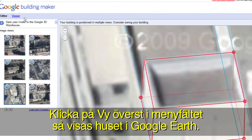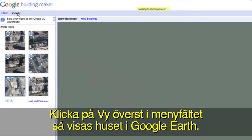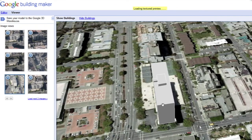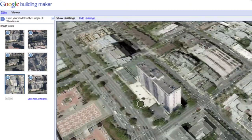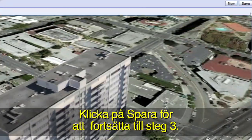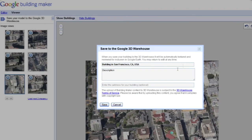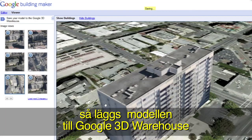Click on Viewer in the top menu bar to preview your building in Google Earth. Click the Save button to move on to Step 3. Give your building a title and description and click Save to add your model to the Google 3D Warehouse.